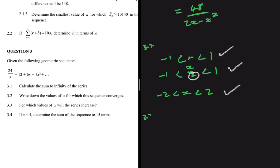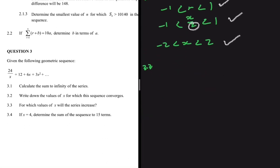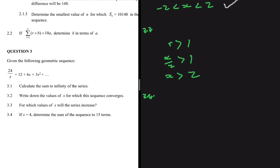That's the answer to 3.2 — the condition for converging is something to memorize. For 3.3: for which values of x will the series increase? The series increases when the ratio is greater than 1, because multiplying by a number greater than 1 makes terms grow. Since r = x/2, we need x/2 > 1, so multiplying both sides by 2 gives x > 2.